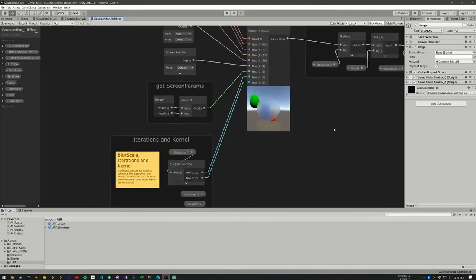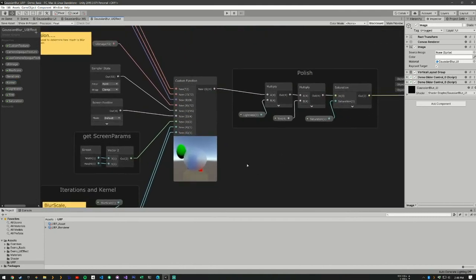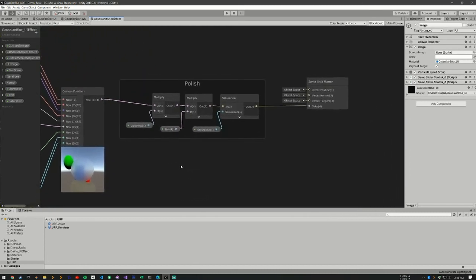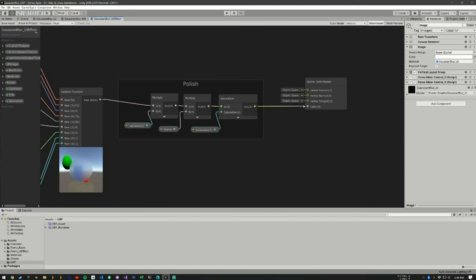That being said, after our custom function which renders out our blur, we can have it lighter, we can adjust the tint and the saturation, and then we can output to our sprite. And that's how the Gaussian blur UI effect works.